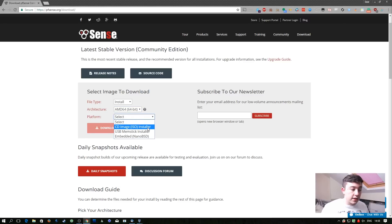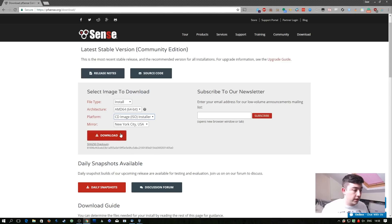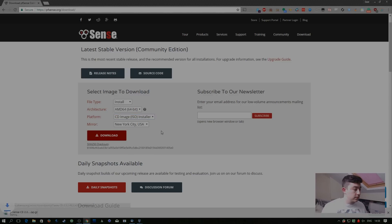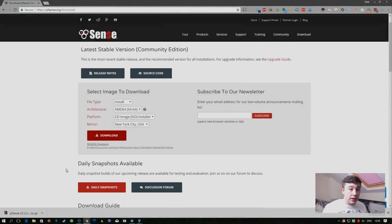Next I'm going to select the CD iso installer because I want to install it from the iso. And then I'm going to click download. Now that we have pfSense downloaded, we need to extract it.